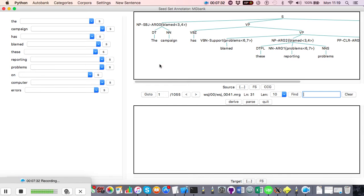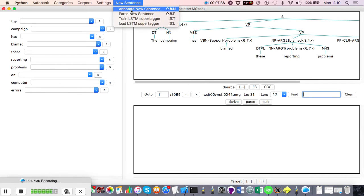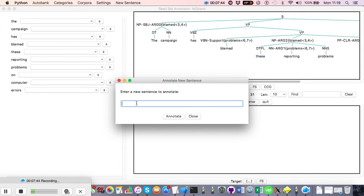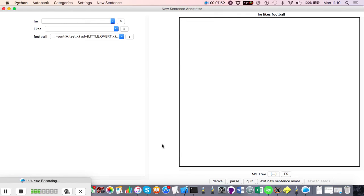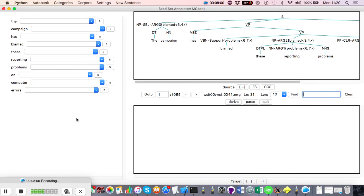One important point: you can actually add new sentences to the treebank using the 'annotate new sentence' option — you don't have to only annotate Penn Treebank sentences. However, for the actual automatic generation phase, those new sentences wouldn't be used directly, because the system requires a CCG bank tree attached to each sentence in order to extract pre-terminal categories for training the supertagger.